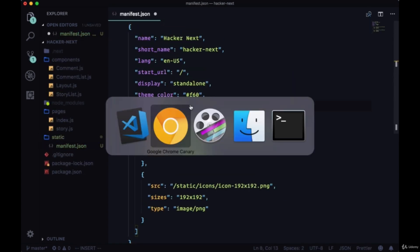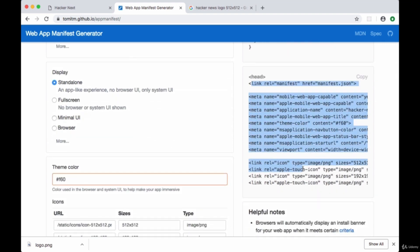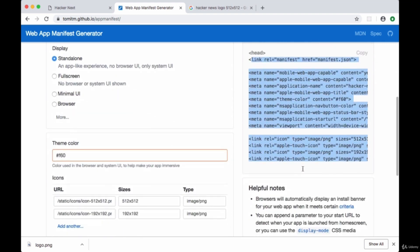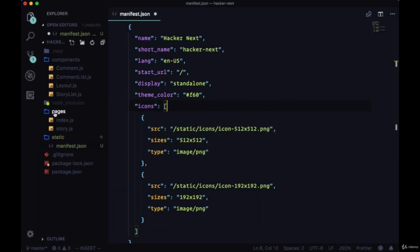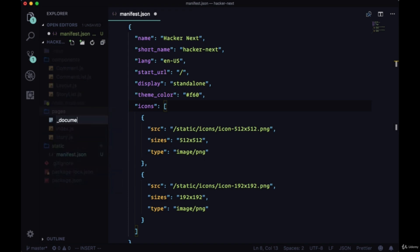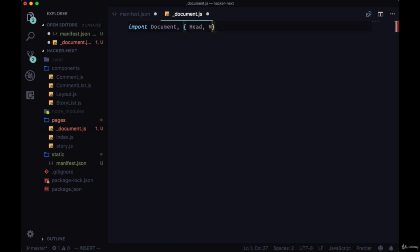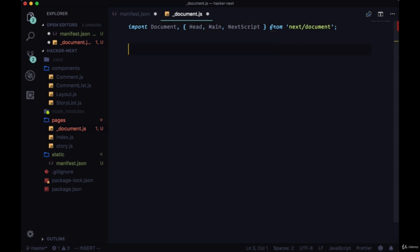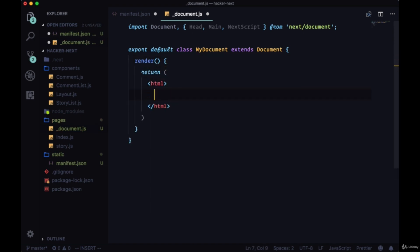We'll head back to the generator and there's also some content in the head that we need to provide. We'll add this using a custom document page like we did in the previous project, so we'll add that to our pages directory. At the top we'll need Document as well as Head, Main, and NextScript from next/document. We can immediately export this class which we'll call MyDocument - we'll extend the Document class that we get.